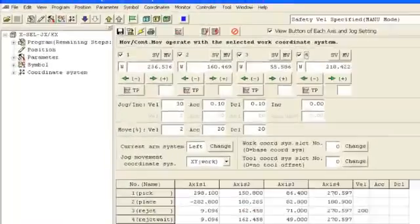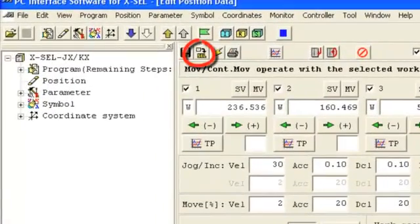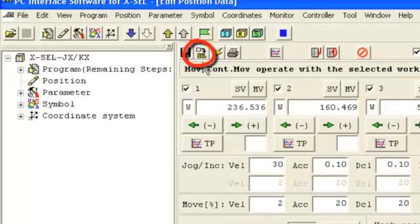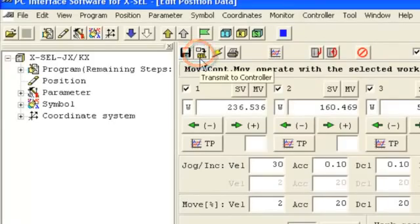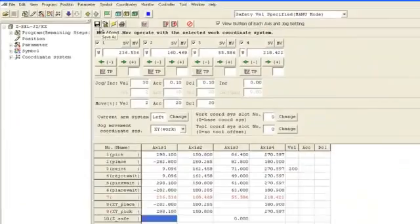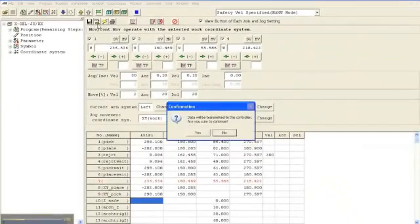Once the change has been made, it will show up in red. To download it to the controller, press the Download to Controller button. This is always located right next to the Save As button.